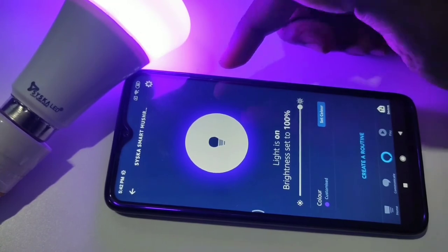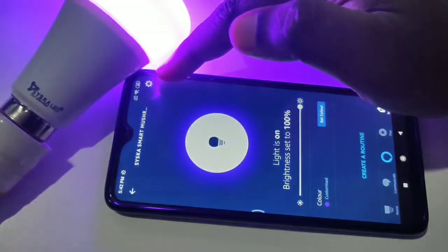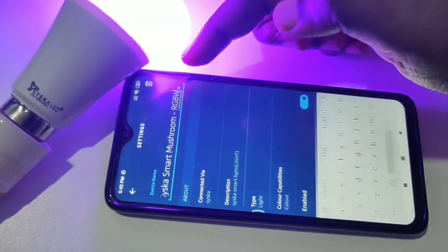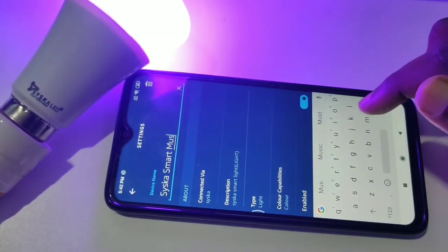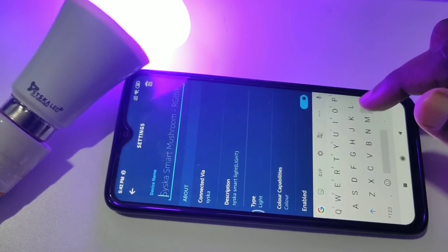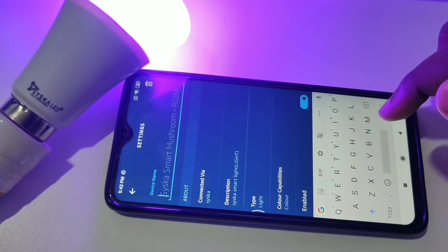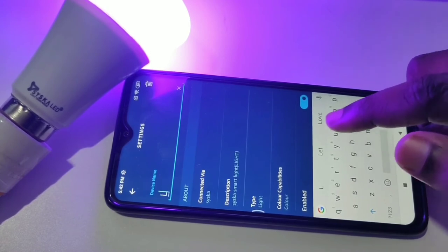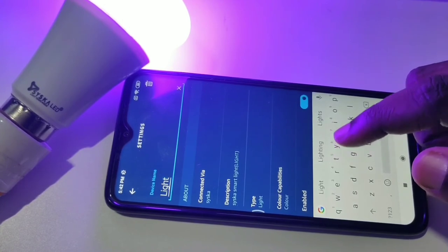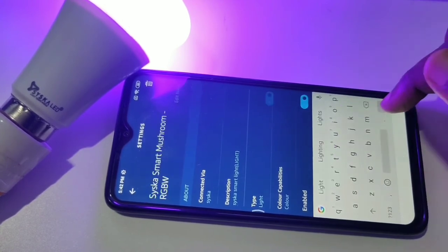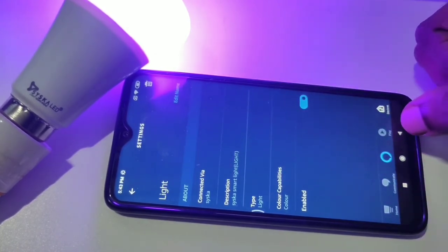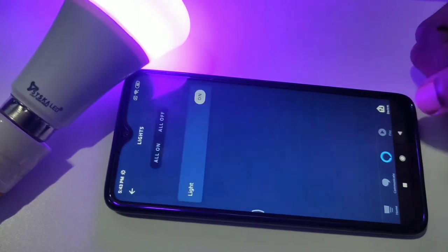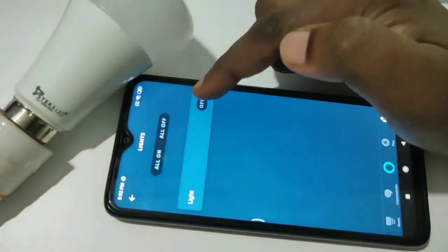To change the device name since it's very long, tap the symbol on the top right corner, then tap on Edit Name. Type a shorter name, such as 'light', then go back. Now you can turn this light on and off using the app.